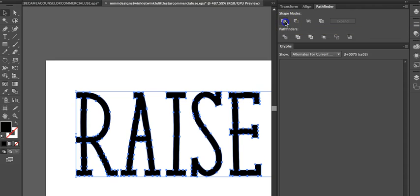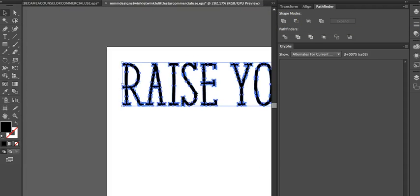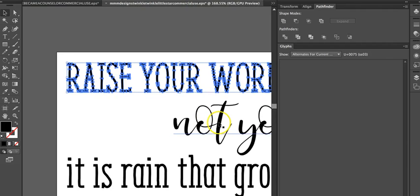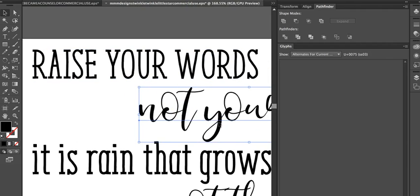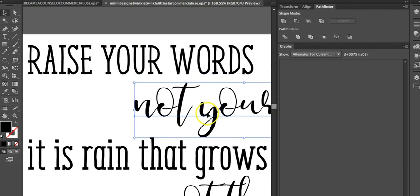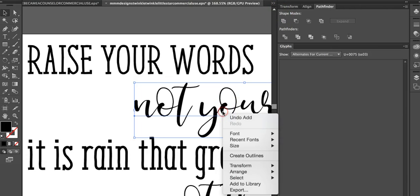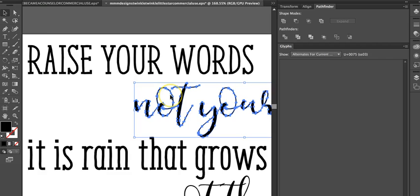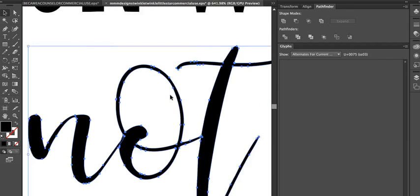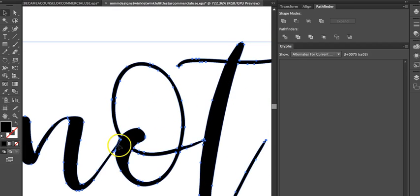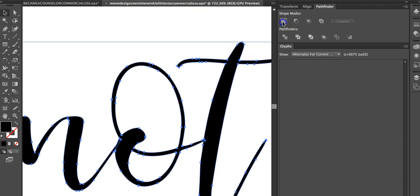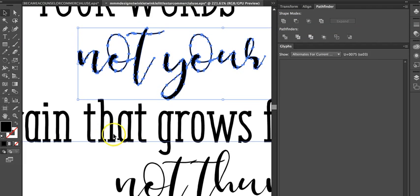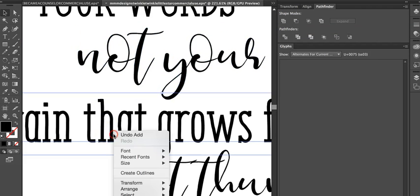And we're going to unite right here. It doesn't really matter but on our cursive it does the same kind of thing as when you don't weld. So if you go here again, right-click, create outlines, you'll see it does the same thing.